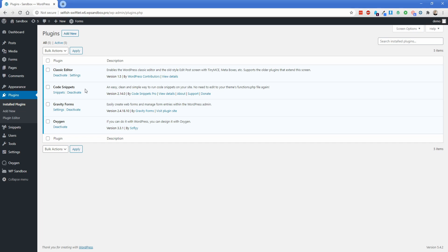Code Snippets is what we're going to use to register the custom condition. And you can find the link to download the custom condition in the description below. Classic editor is just what I prefer over Gutenberg, so I have that installed, but it's absolutely not necessary.